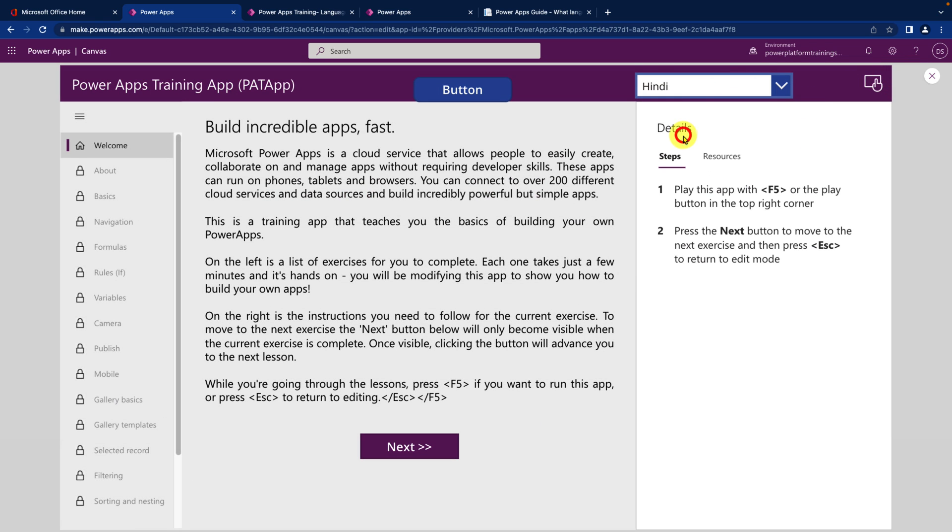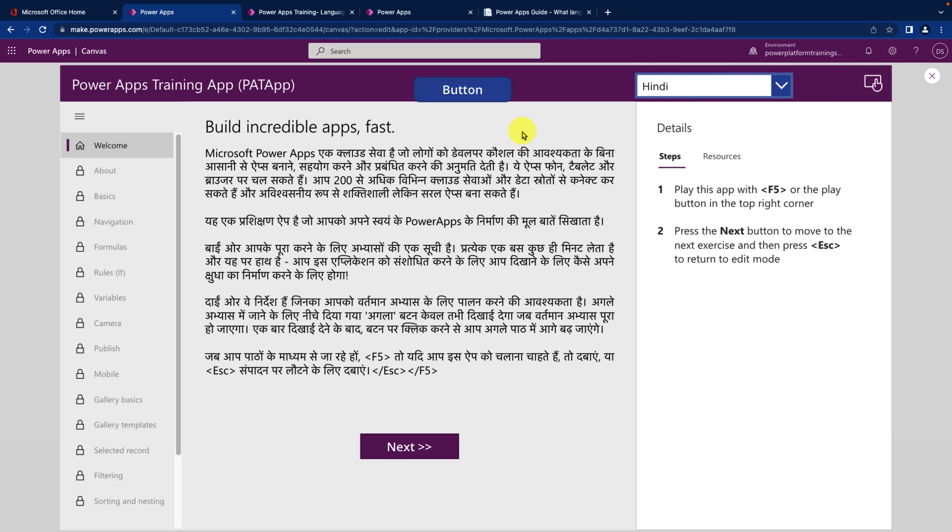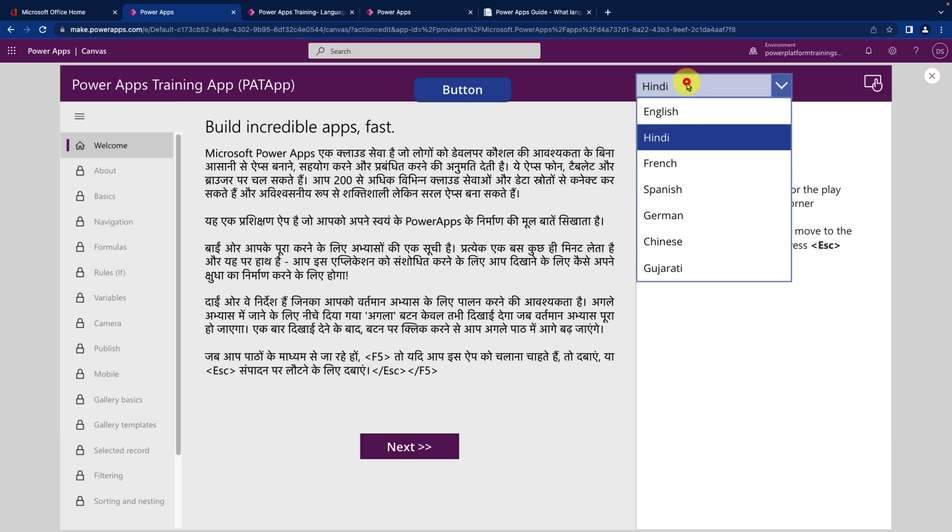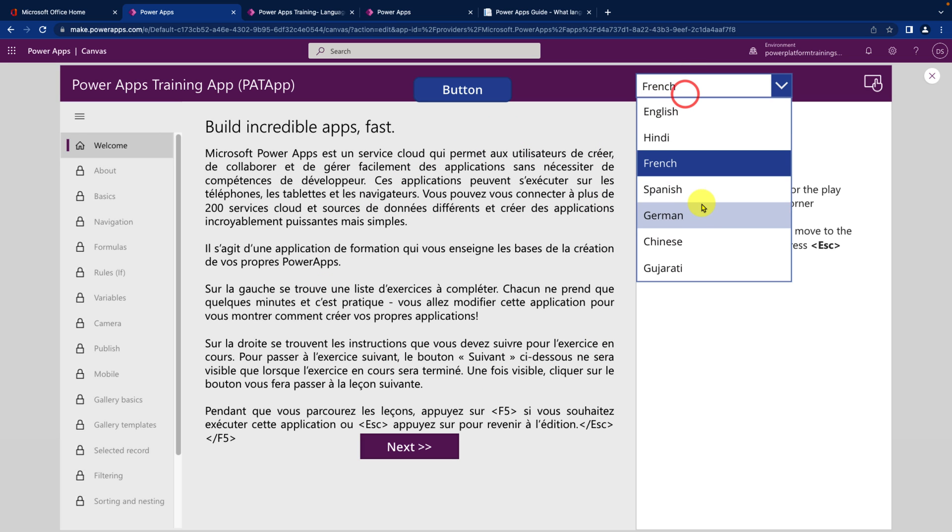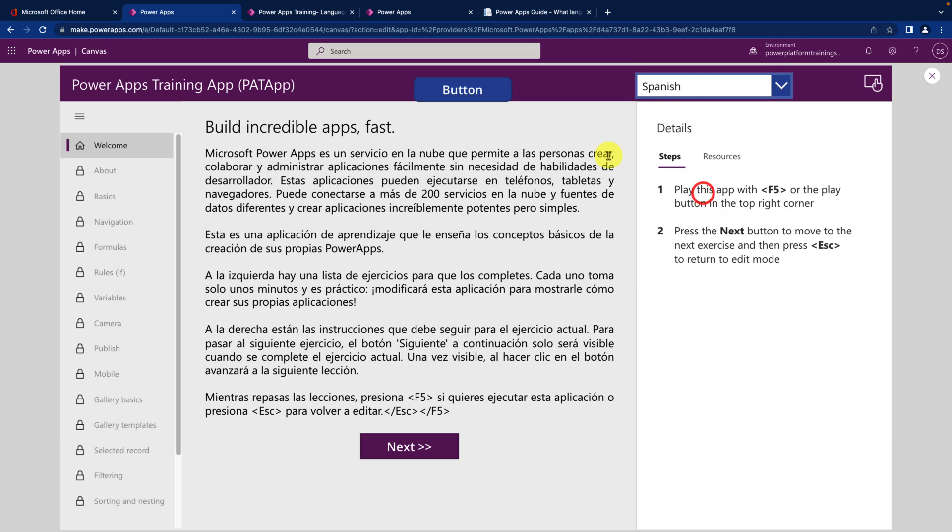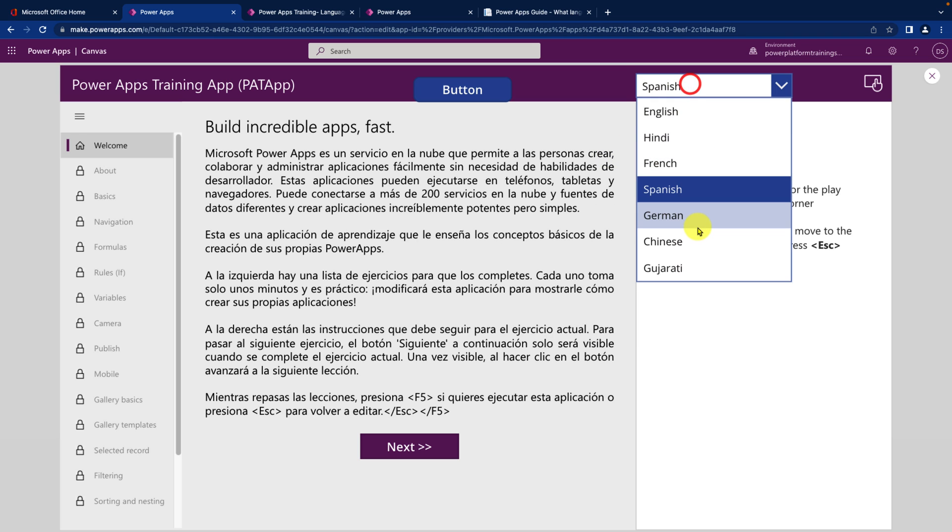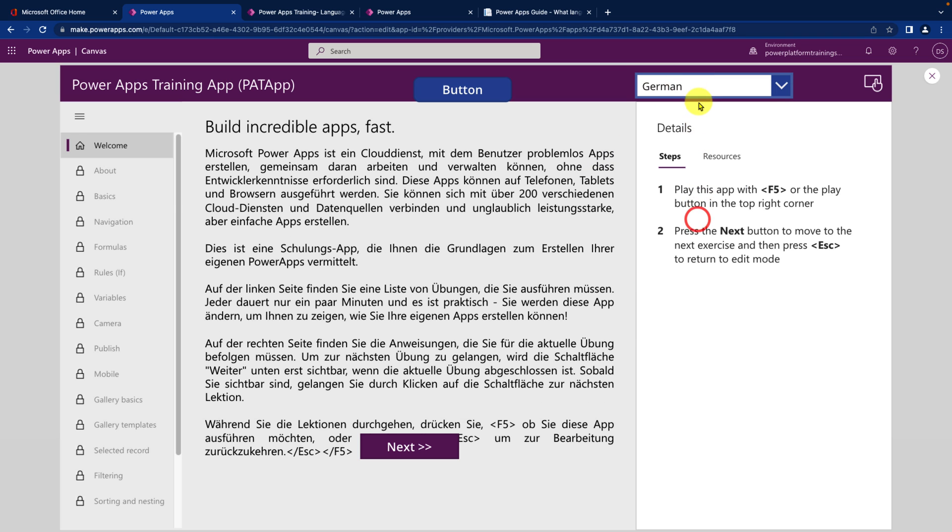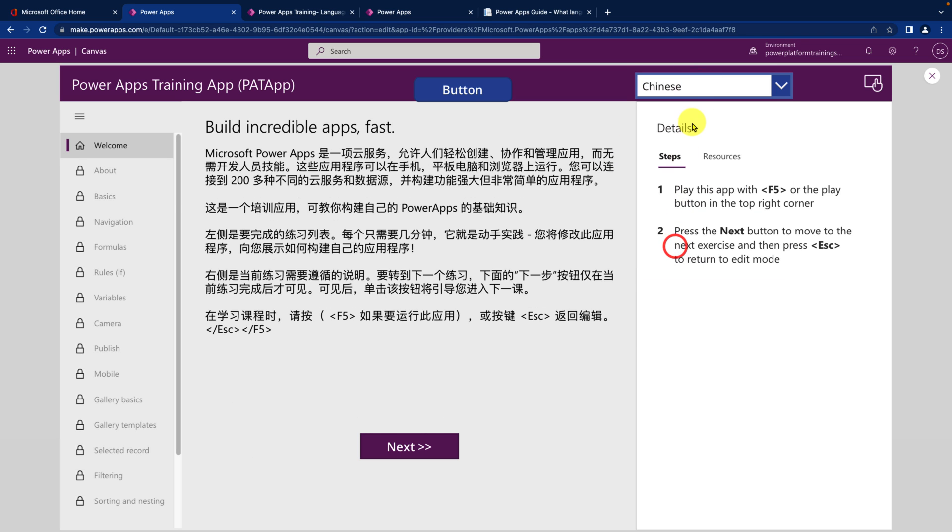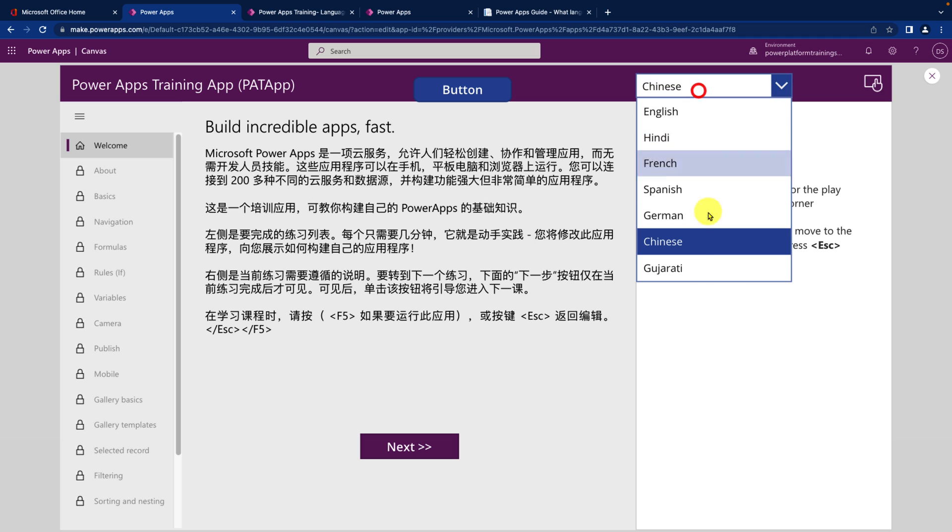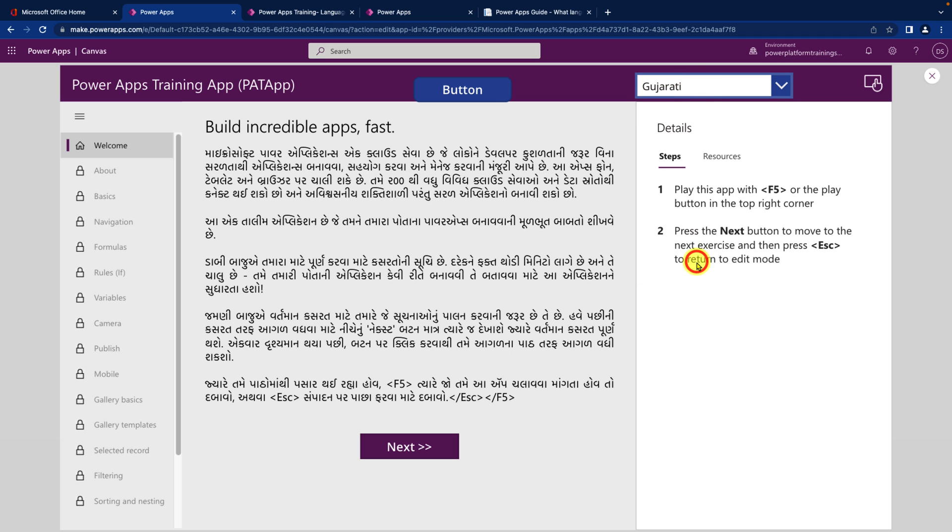Now let's try to run this. So I am selecting Hindi from here and it converted it to Hindi. I am converting into French and it converted to French. Same way for Spanish, German, Chinese and Gujarati. So everything has been converted perfectly.